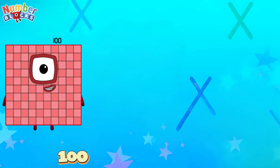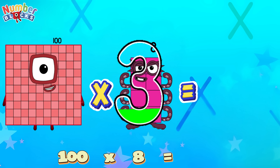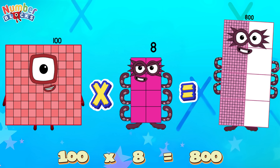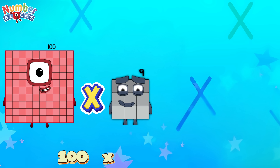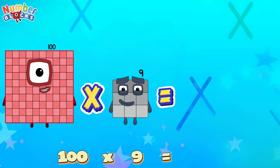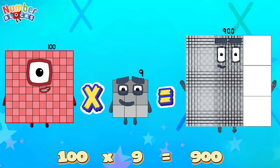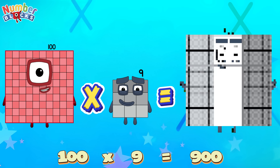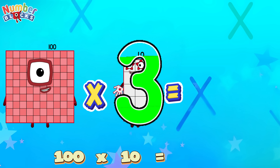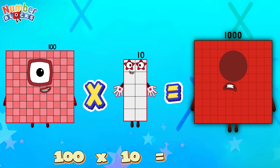One hundred times eight is equal to eight hundred. One hundred times nine is equal to nine hundred. One hundred times ten is equal to one thousand.